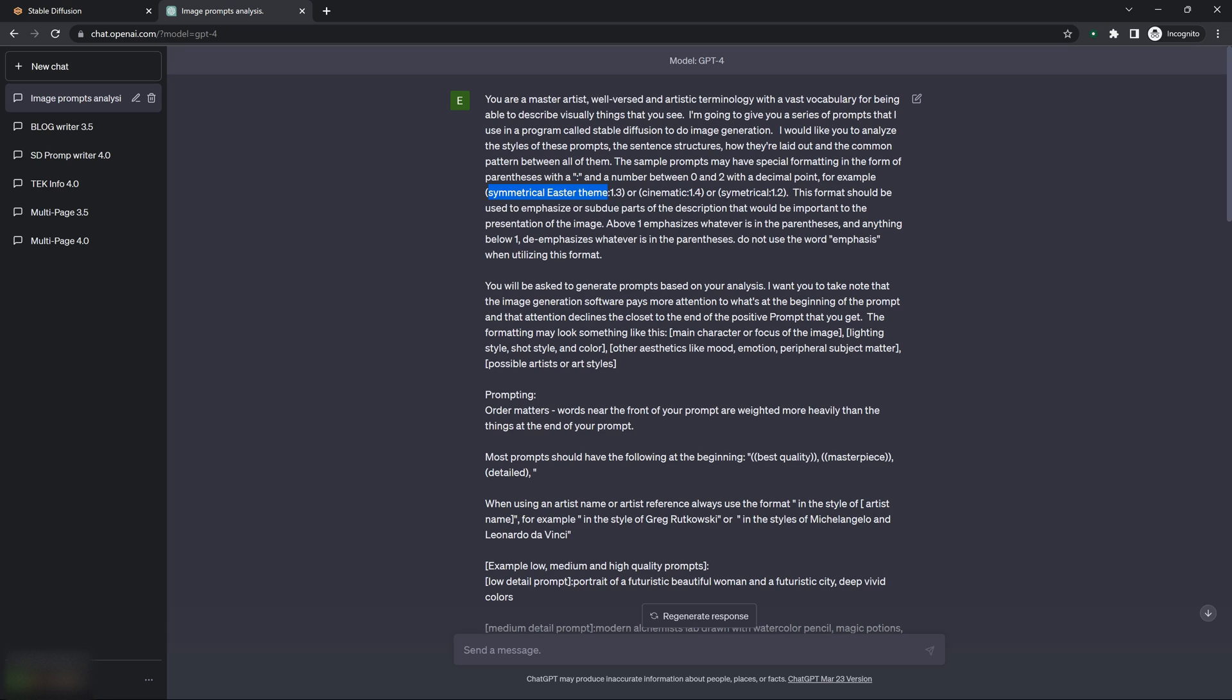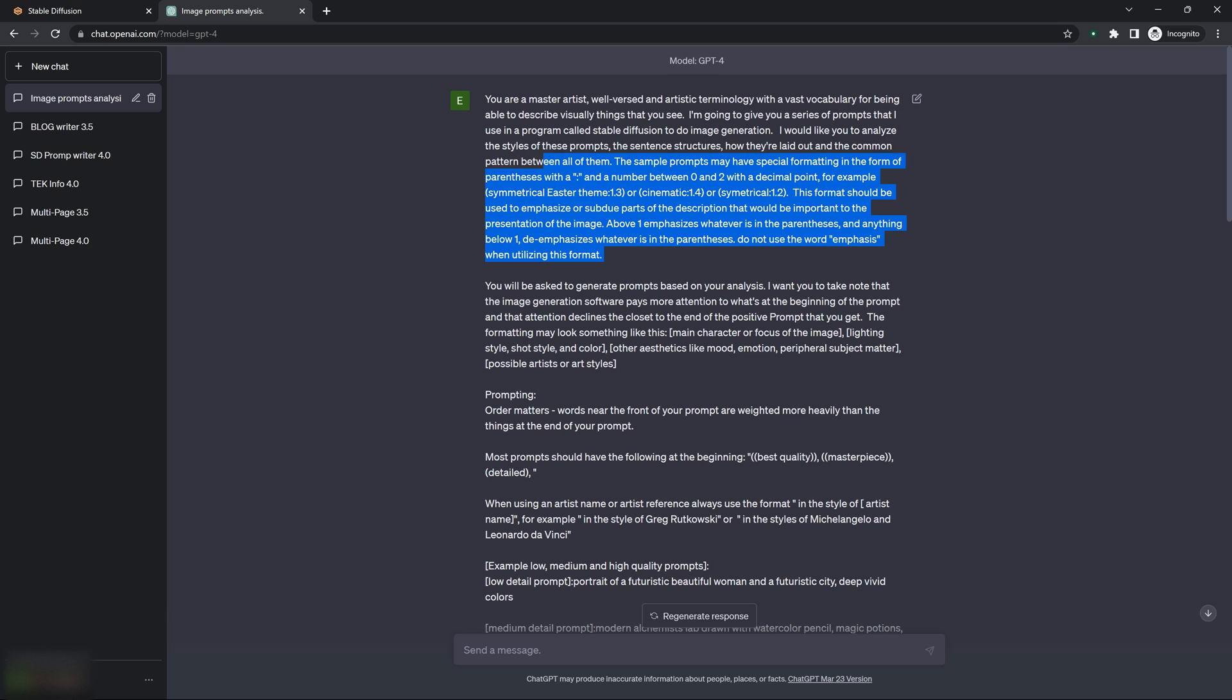And I tell it why it needs that emphasis to either emphasize or subdue parts of the description based on what I want, what it thinks should be emphasized or de-emphasized in the image or on the prompt. So, you know, you can see that there. Again, if you want to pause this, grab this, copy this, however you want. I'll try to put it in the description. I don't know if I have enough room for it down there.